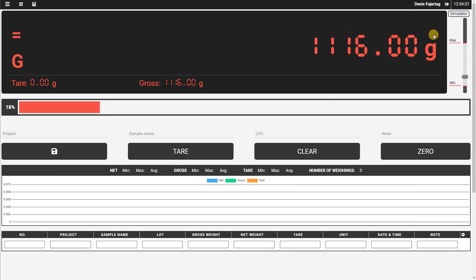In the upper left corner, you see the stability indicator, which is changing when we are changing the weight.